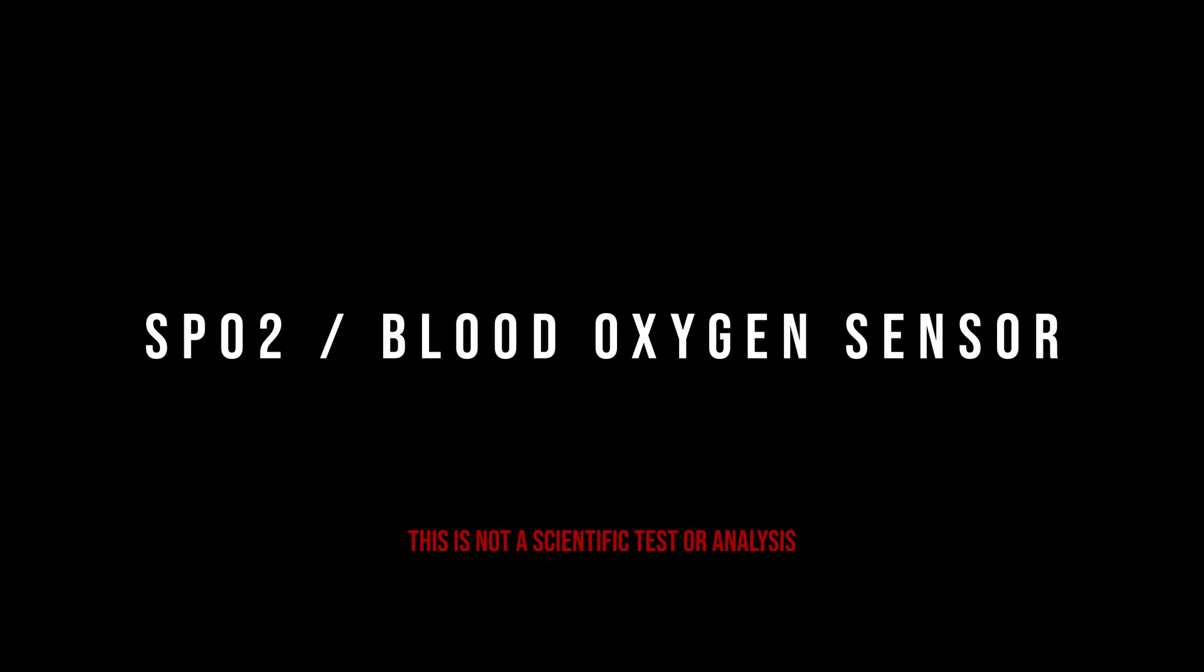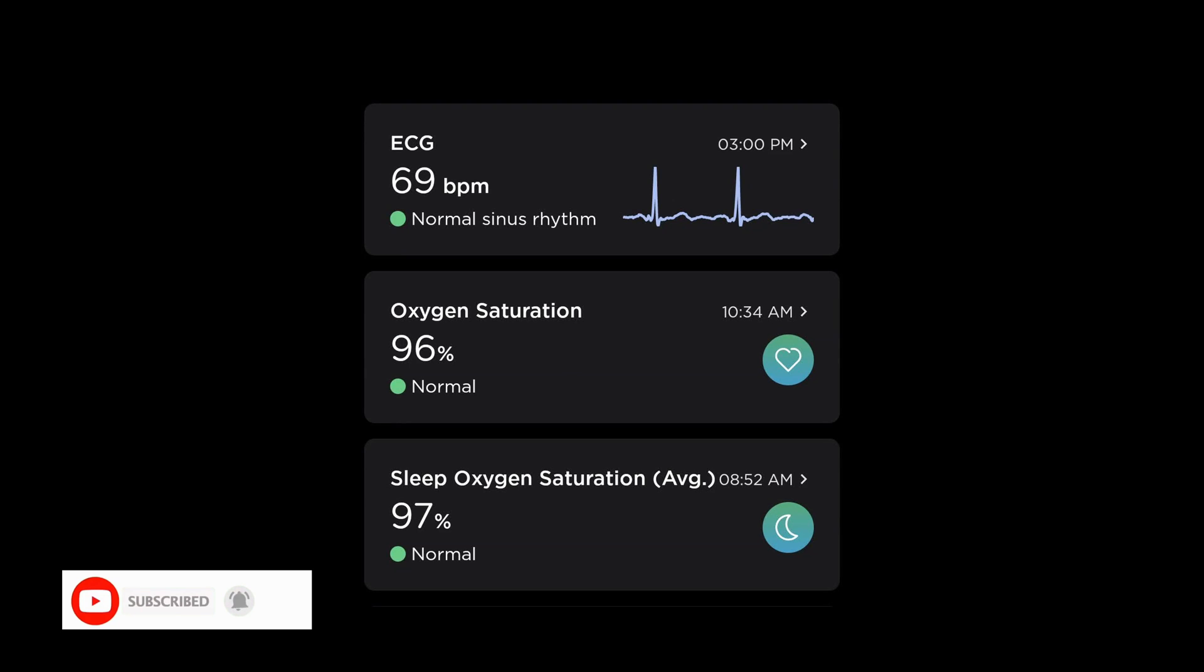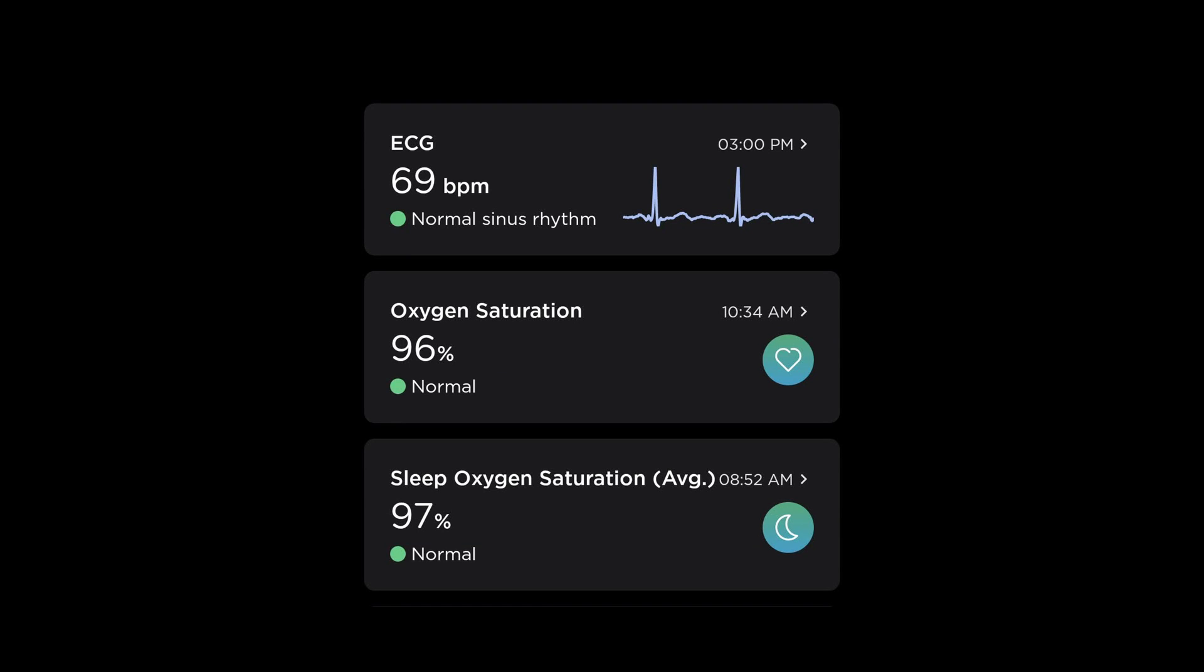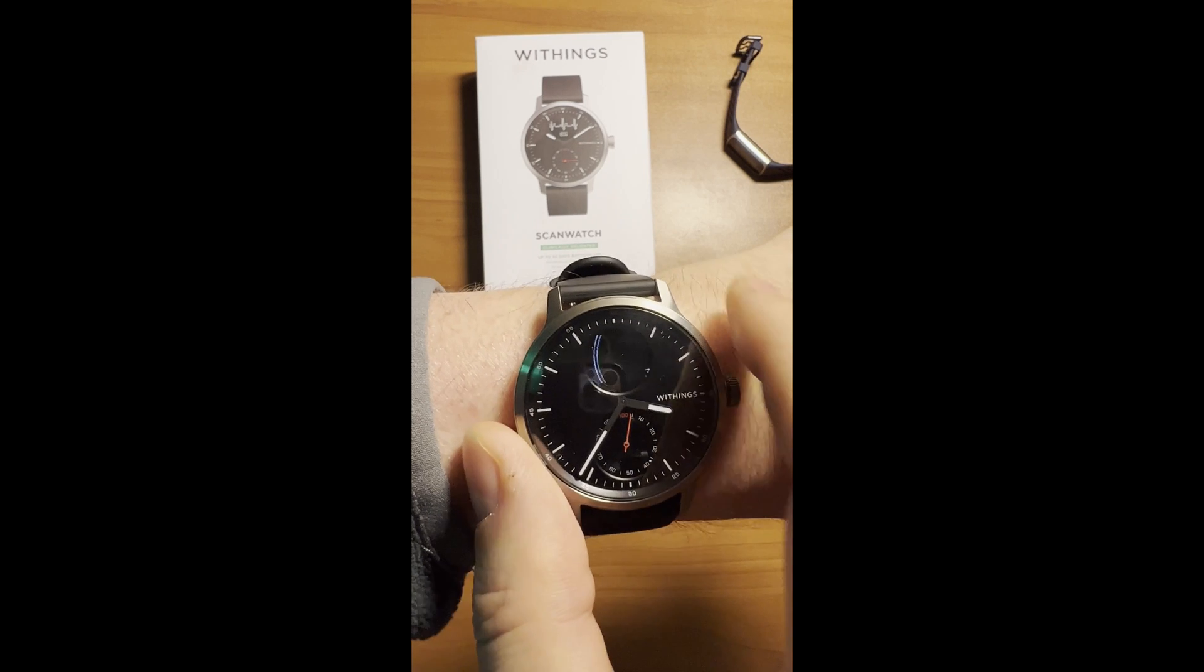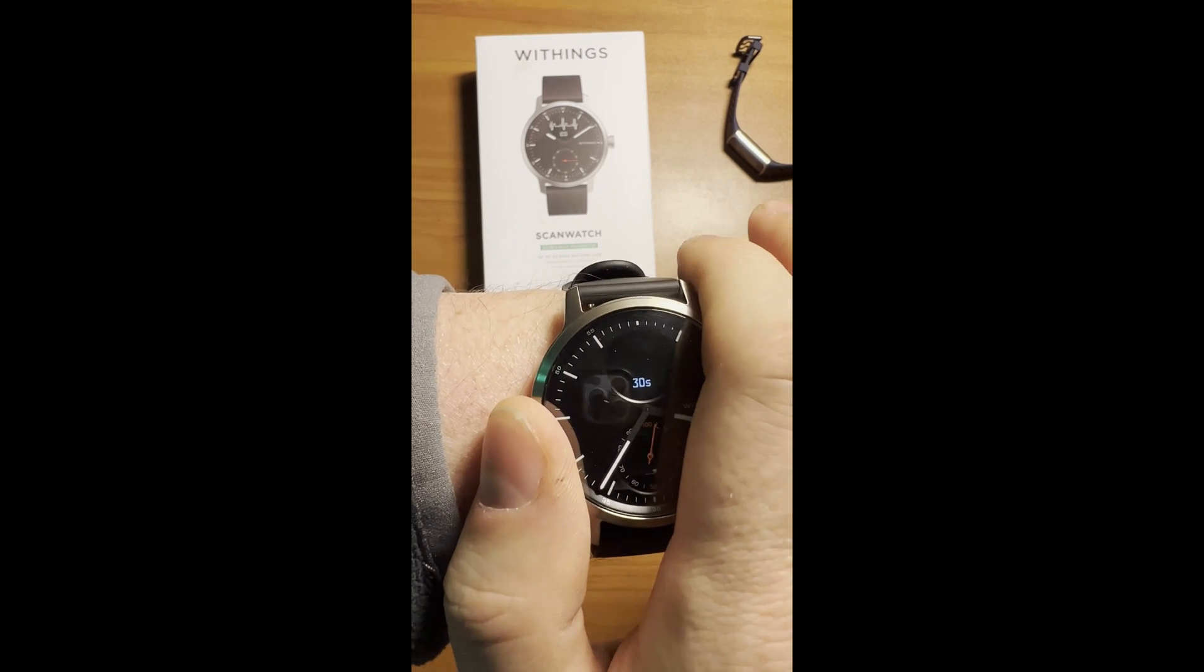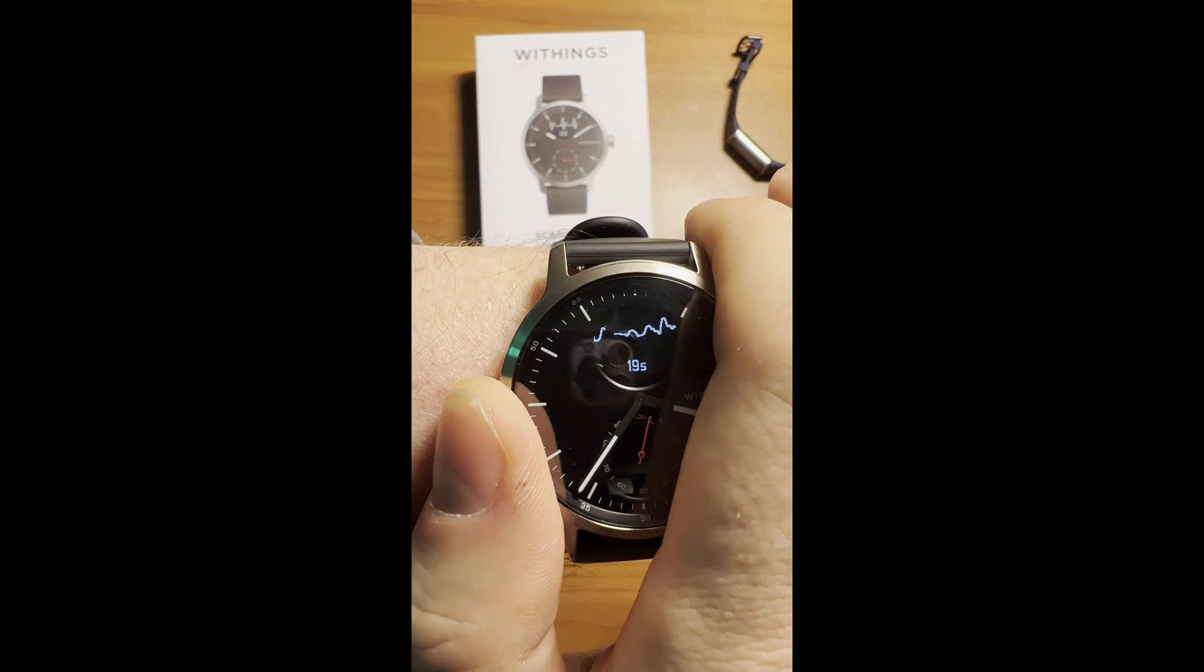SPO2. This is not a scientific test or analysis. The medical grade SPO2 sensor on the Scan Watch can record your blood oxygen levels and, during sleep, if the respiratory scan feature is enabled, can also track episodes of breathing disturbances, which could indicate sleep apnea.